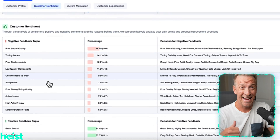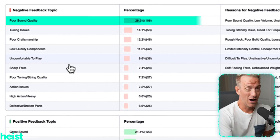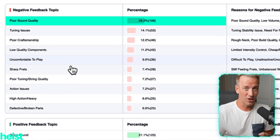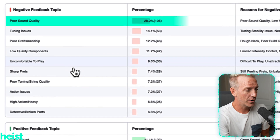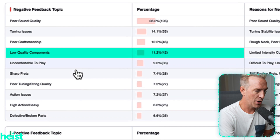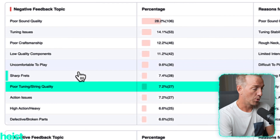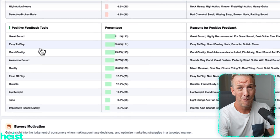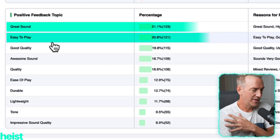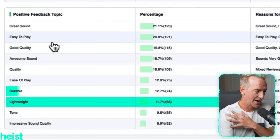Now customer sentiment — this is really good for enhancing your product if it's existing, or if you're doing product development to figure out how to make it better and what angle isn't satisfying existing customers. Negative: poor sound quality, tuning issues, poor craftsmanship, low quality components, uncomfortable to play, sharp frets, defective broken parts. So can you improve the sound? Can you improve how well it holds a tune when you take the neck off? Positive feedback — great to know what best sellers are doing well: great sound, easy to play, awesome sound, durable, lightweight, etc.